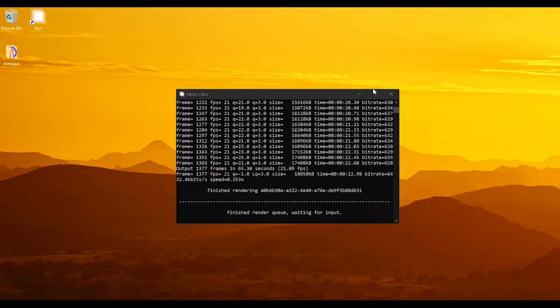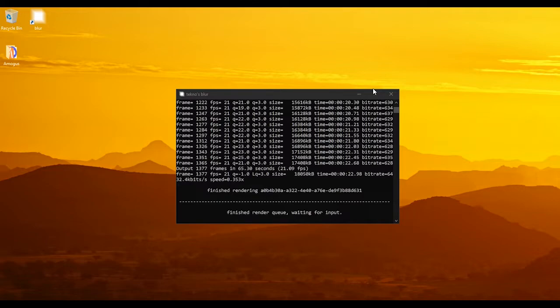If you record it at 30 FPS and add motion blur, it's gonna be way smoother. But it's still pretty smoother than before even with 20 FPS render.